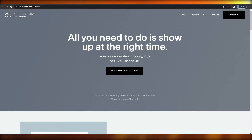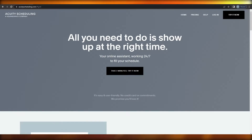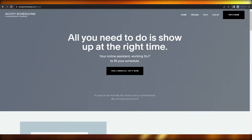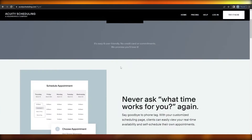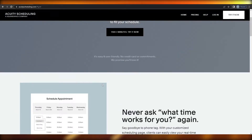Let's jump into the video. Squarespace has launched its new scheduling software called Acuity, and you can use it to book your appointments, manage your calendar, manage your appointments and all of that. It's basically like your personal assistant, as they say.